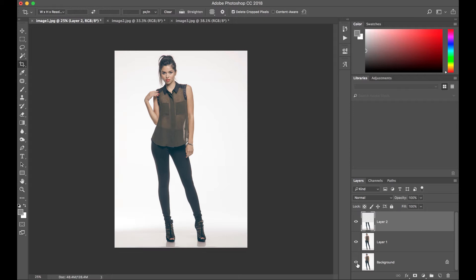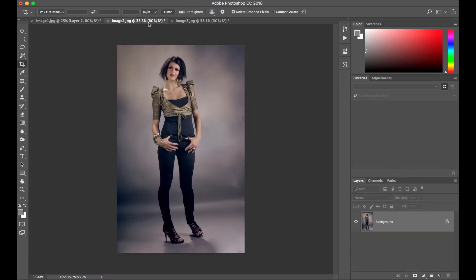It's very simple, fast. Just by using the free transform tool, we were able to make our model taller. Next image.